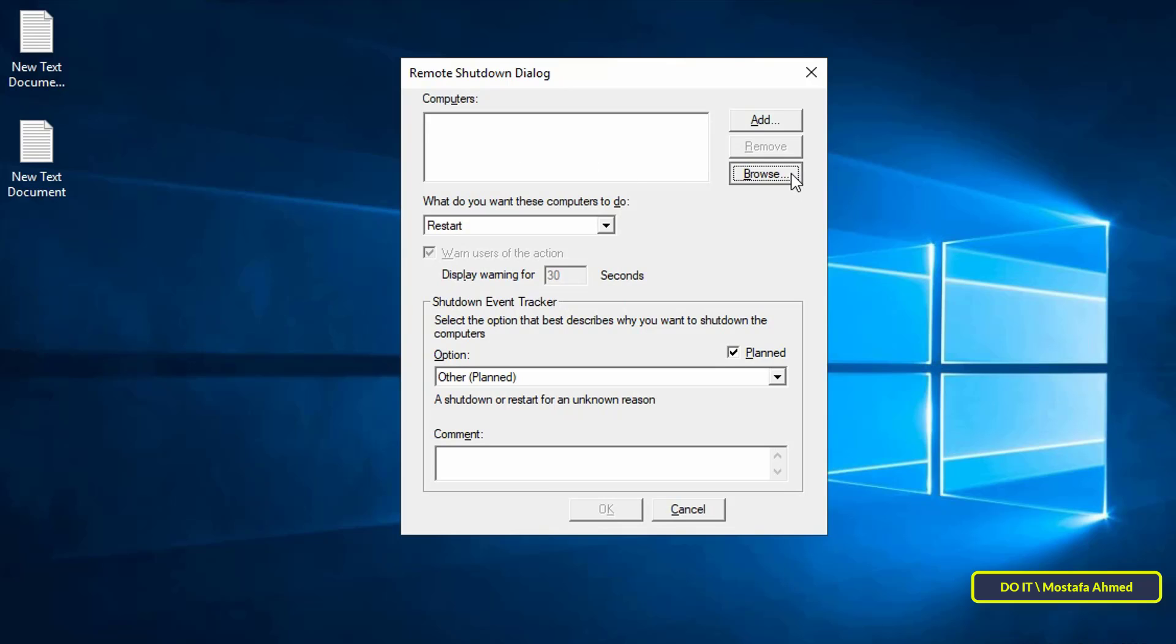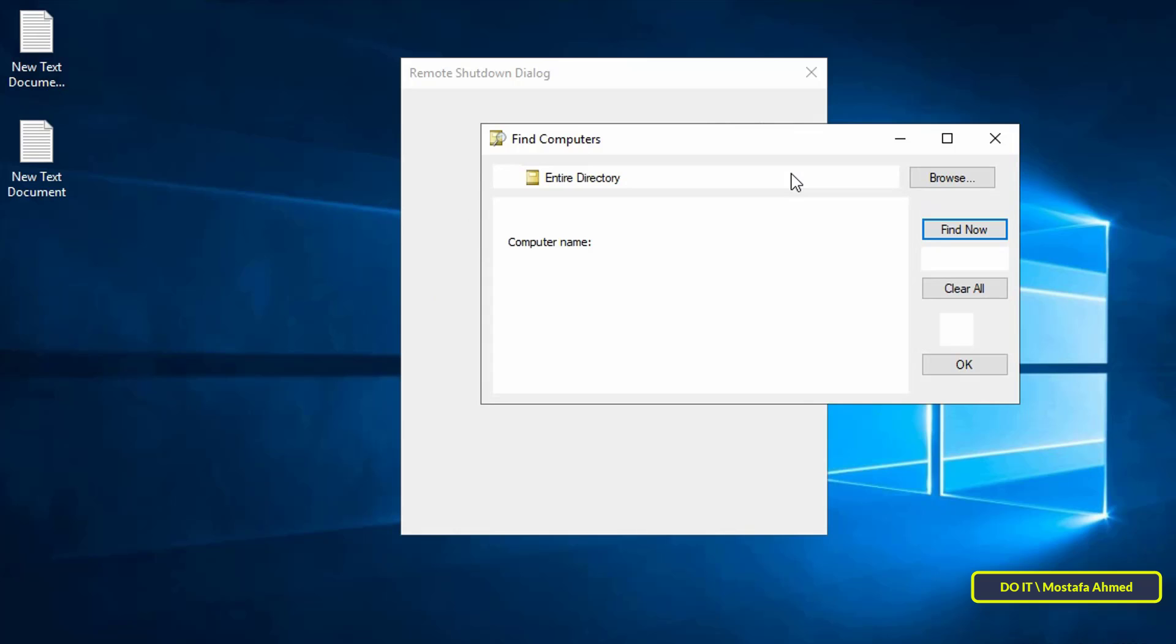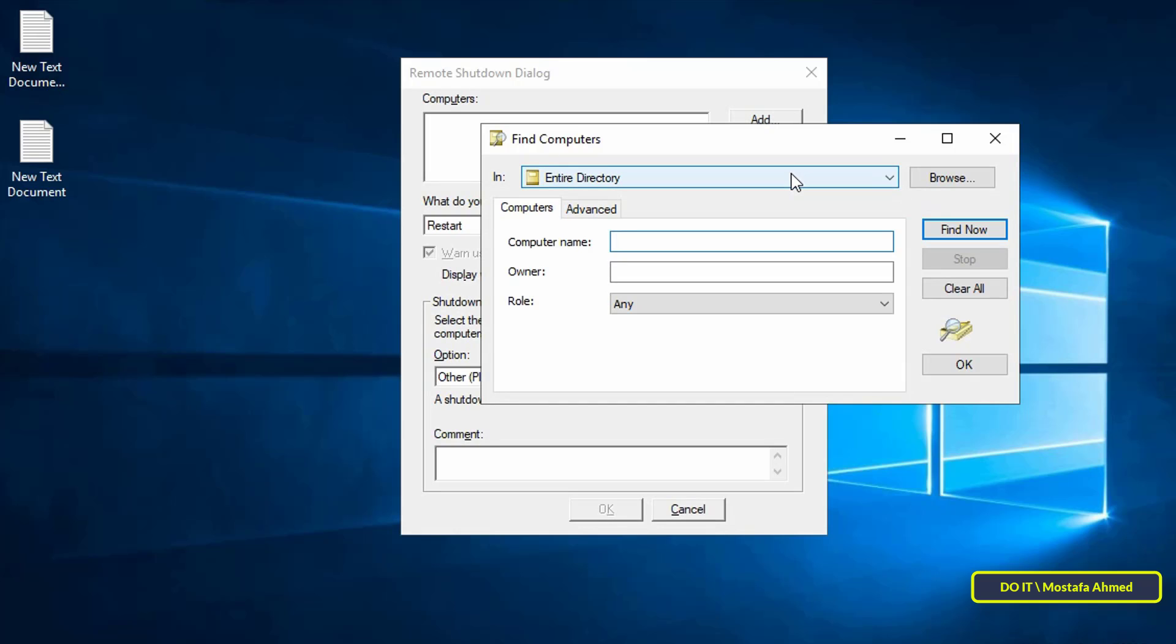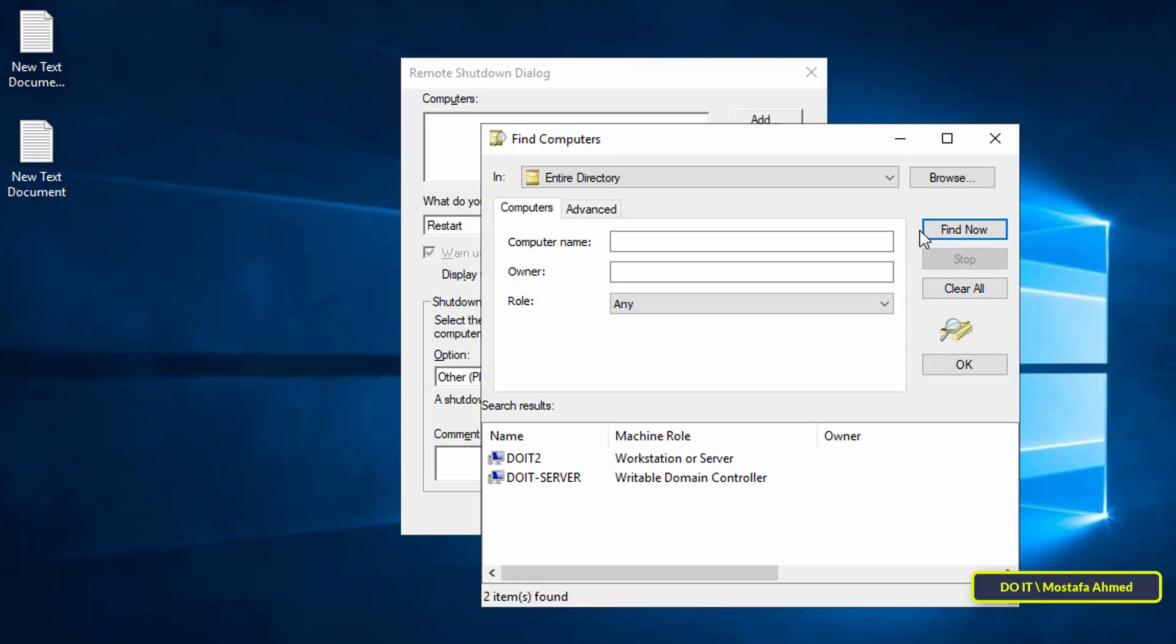But it's better to click on the browse button to view all available computers. You can specify and shut down more than one computer through this window. Click on find now and it will show you all computers available on the network.